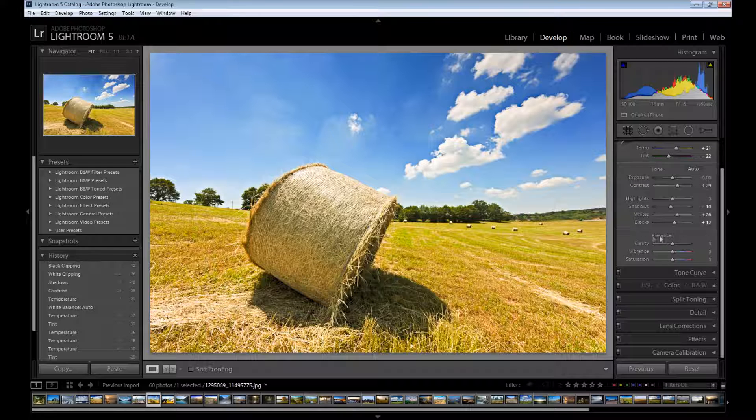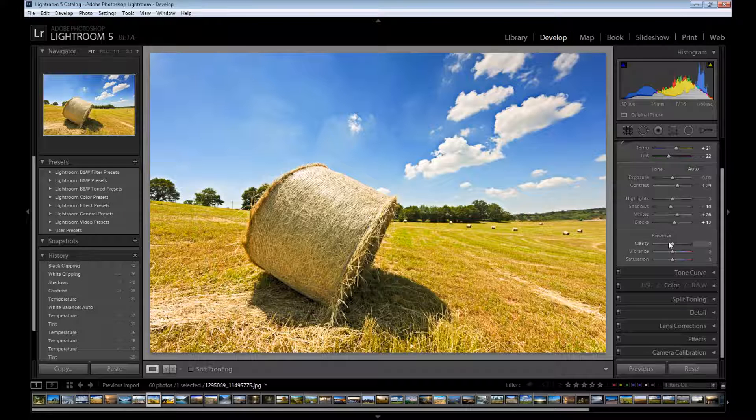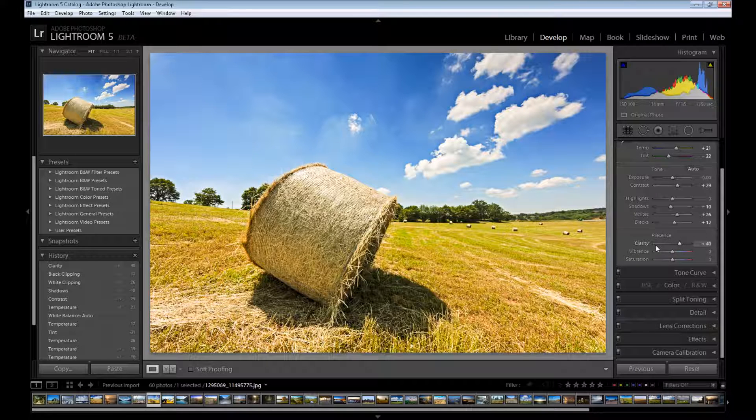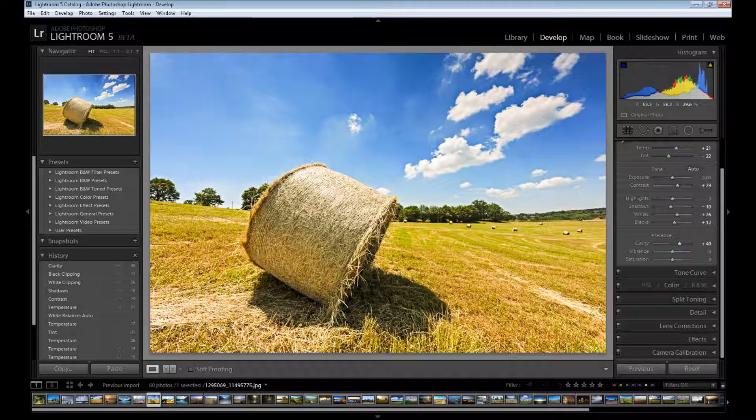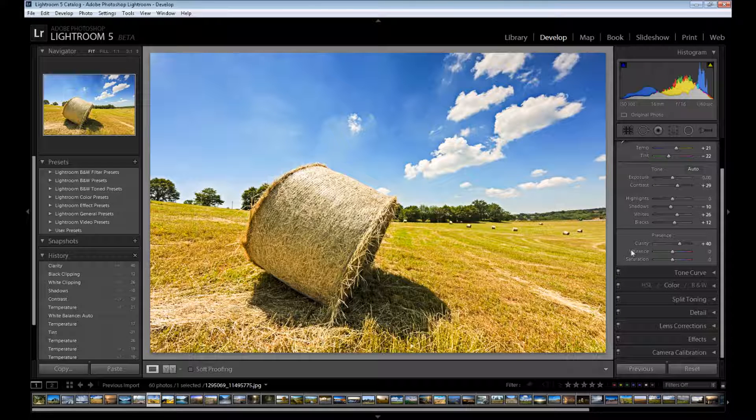Then we have options in presence like clarity, vibrance and saturation. Clarity is a perfect tool to make your image more sharp and also to add some high dynamic range. So I add clarity about even 40. As you see our image is so much sharper right now and it looks perfect I think.